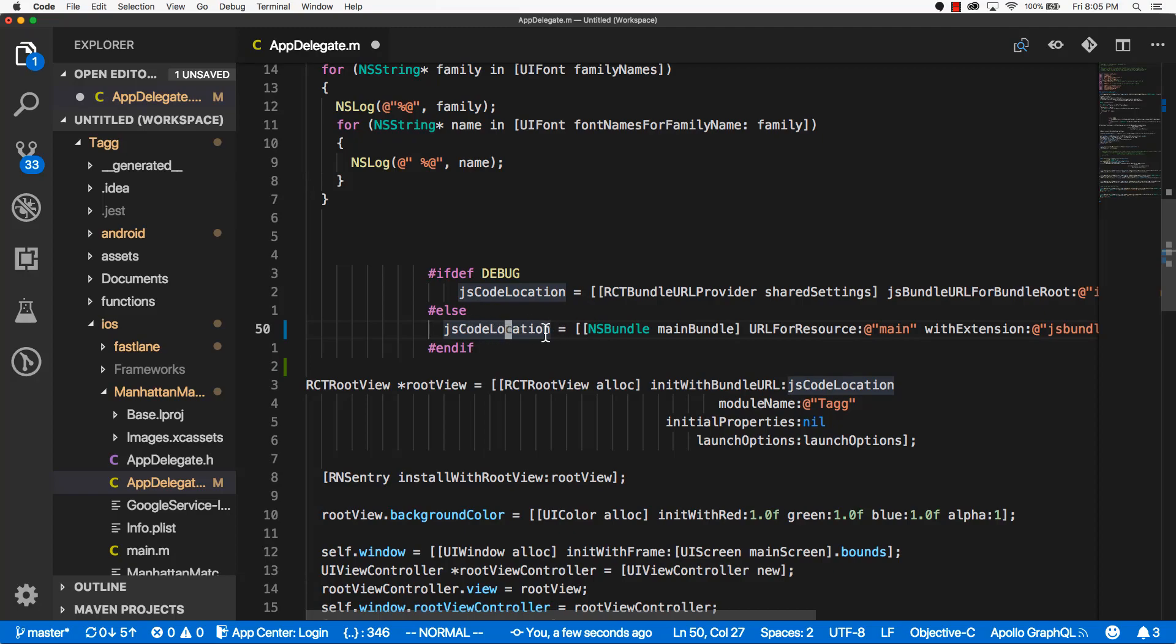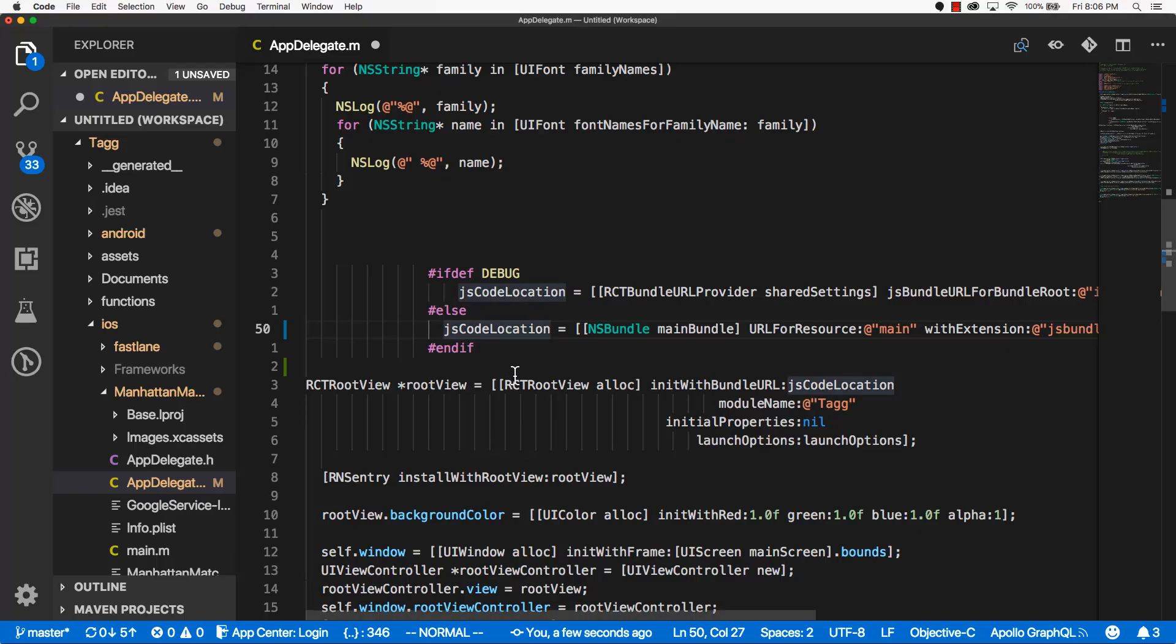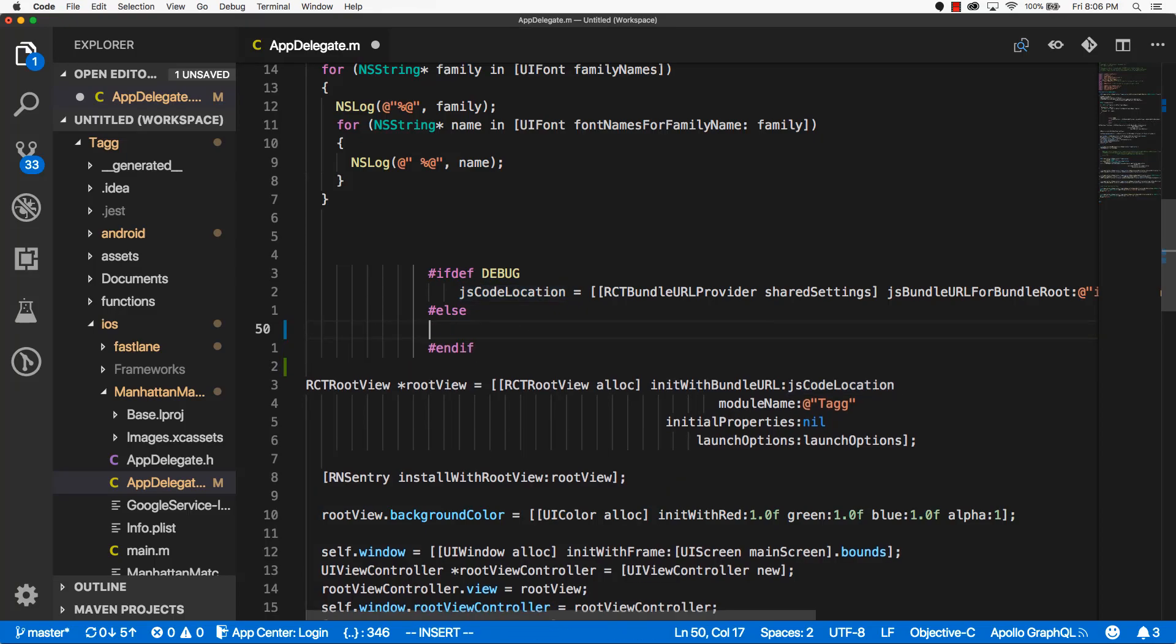And you can see the location of our JS code is right here. This JS code location equals NS bundle main bundle and then some other junk. So you can see that right here in the documentation. So let's take this value and replace it with the line in the documentation.